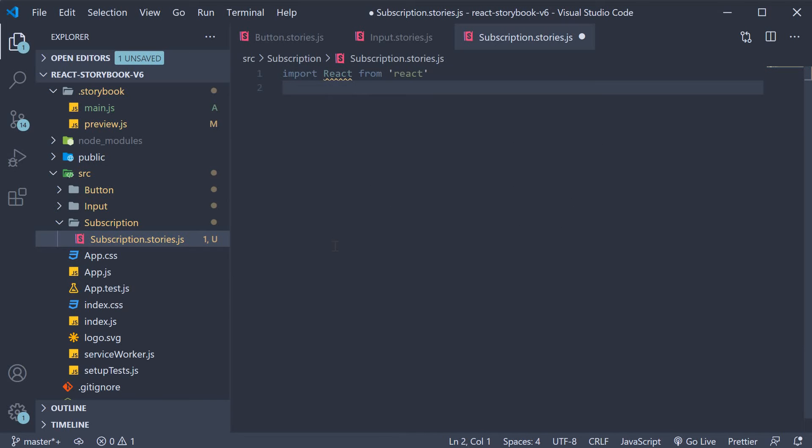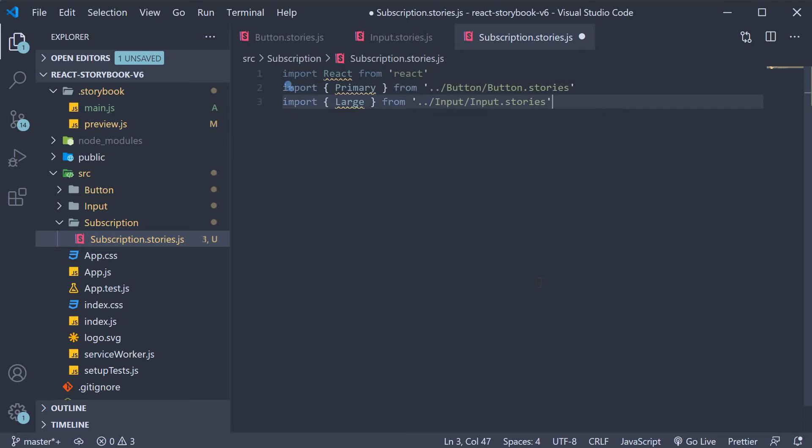Next instead of importing the button and the input components we import the stories we have written for them. So I'm going to import the primary button story and the large input story.